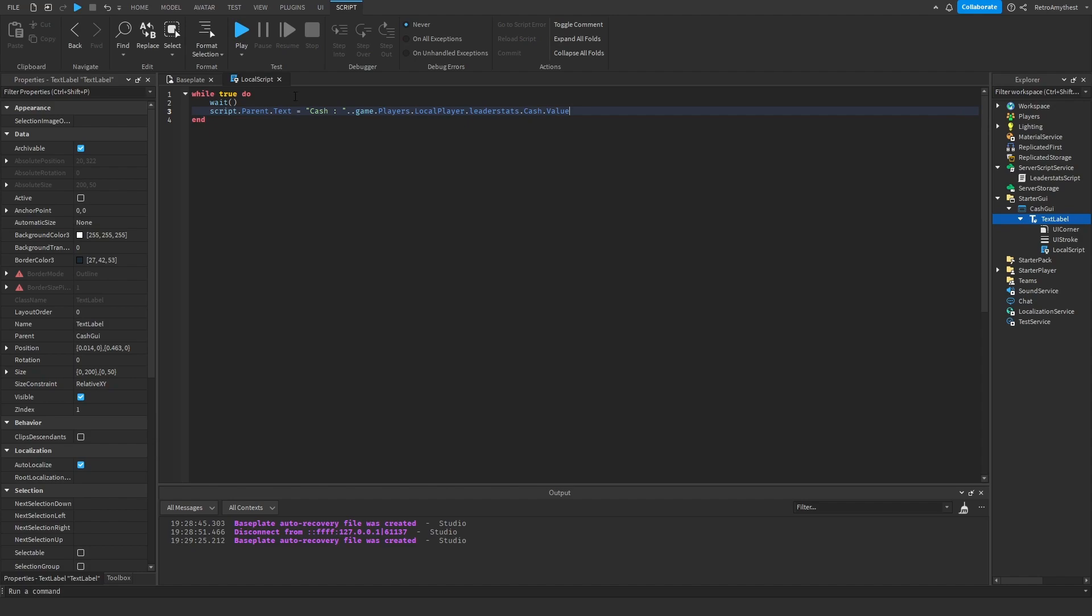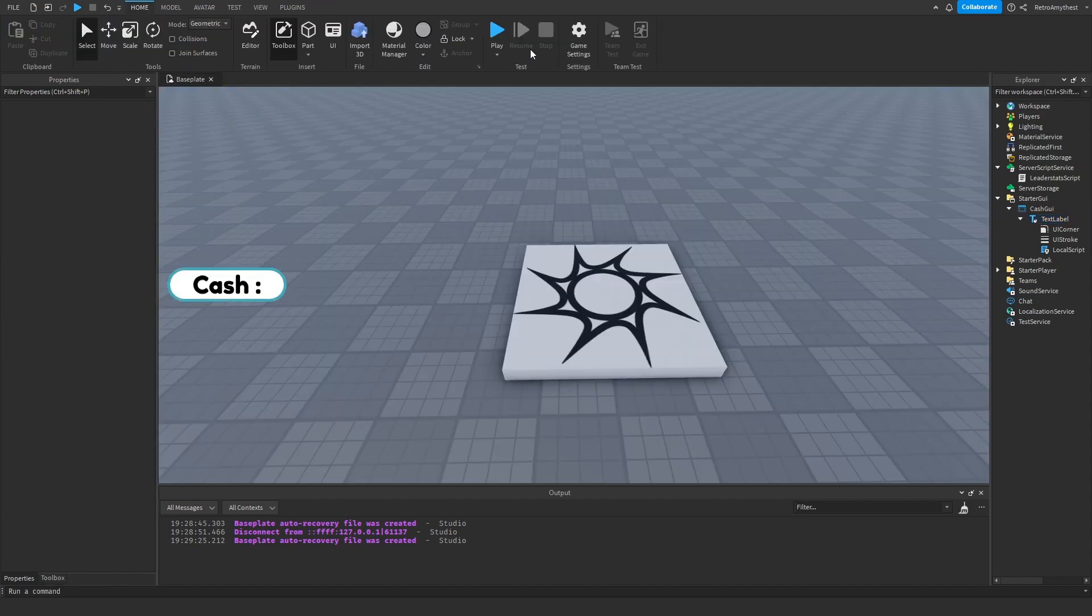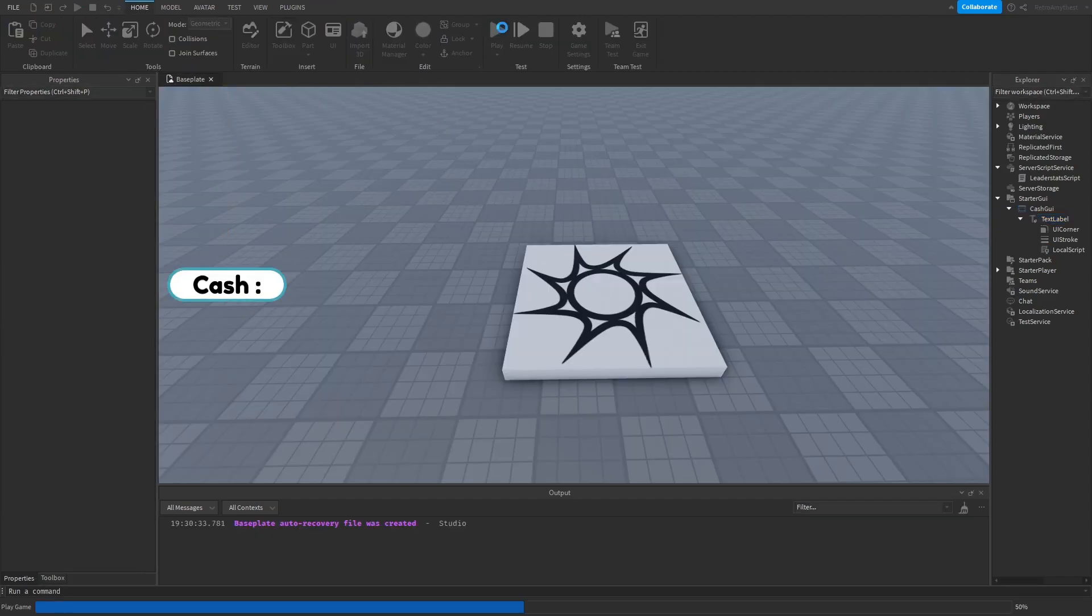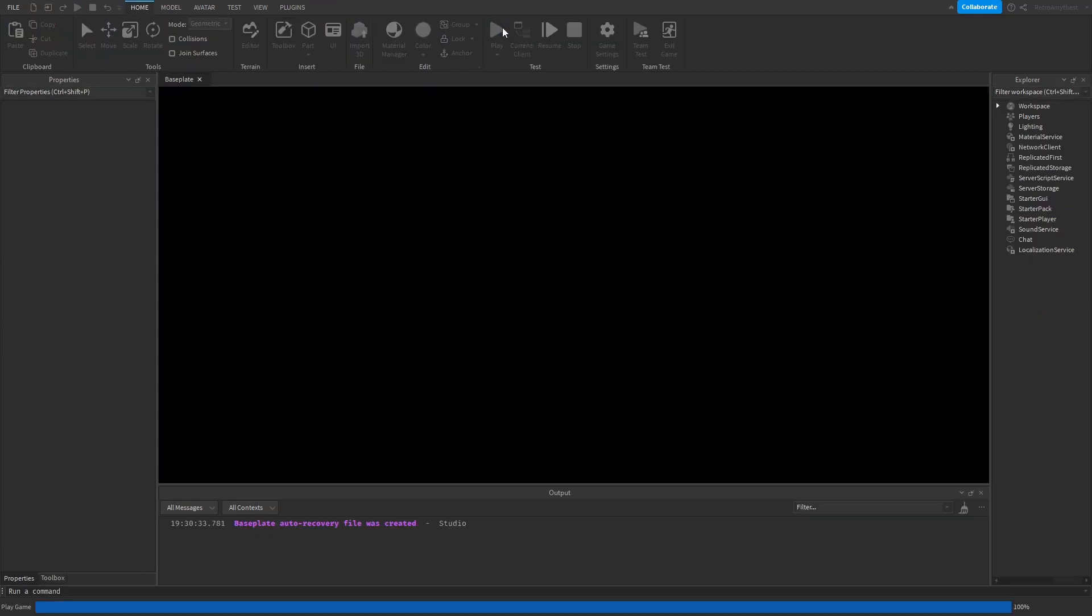Okay, there we go, that's the script. So obviously change this to the name of your leader stats, and then that again. Let's test it out and see if it worked.